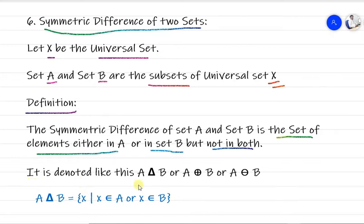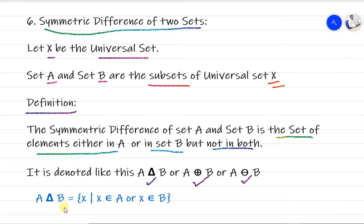There are several symbols used to denote symmetric difference. In property form, A symmetric difference B is the set of all x such that x belongs to A or x belongs to B, but x does not belong to the intersection of A and B — meaning we have to avoid the common elements.